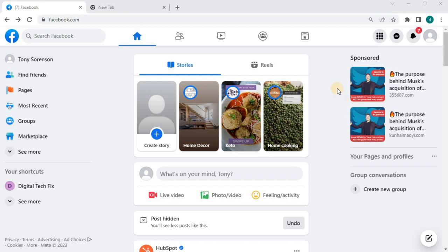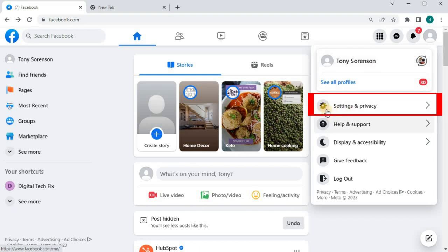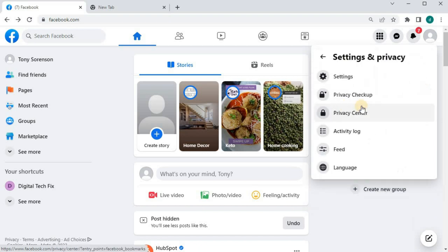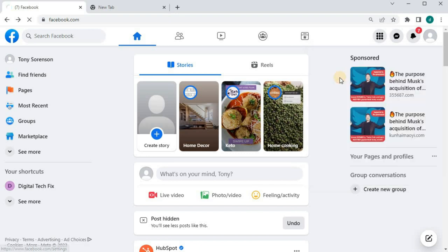Open up your Facebook account. Push on your profile here in the upper right corner. Go to Settings and Privacy. Select the top option here that says Settings.